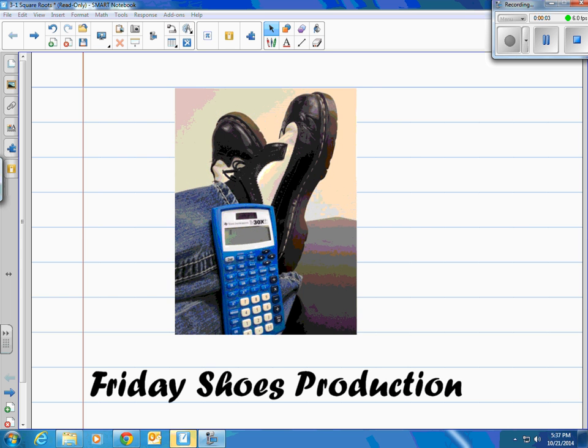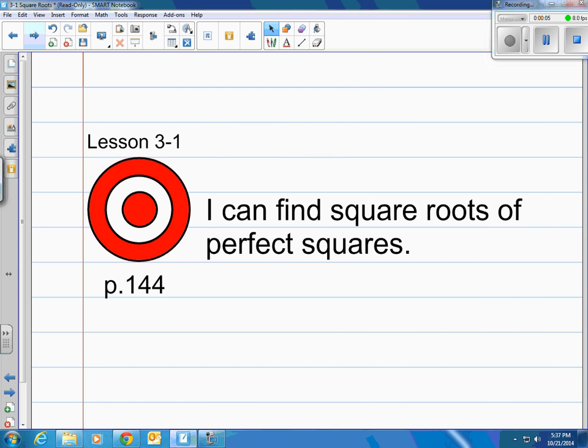This is a Friday Shoes production. This is lesson 3-1 in the book on page 144, and the target is: I can find square roots of perfect squares.